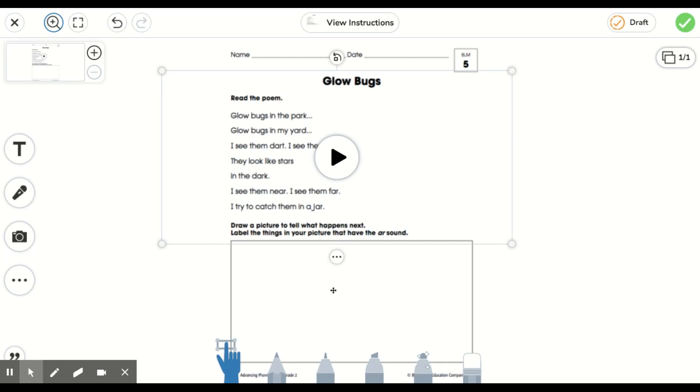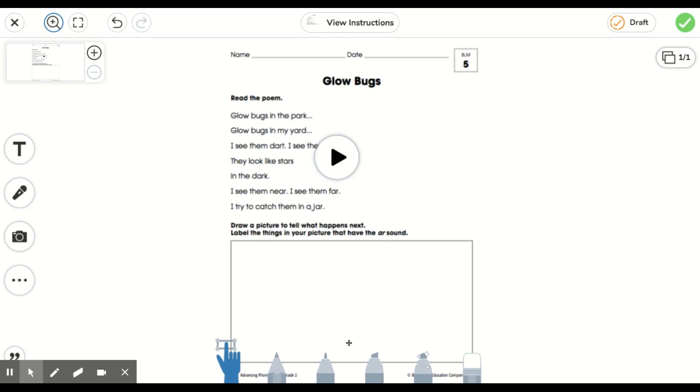Now I can see this part of my worksheet and this part tells me to draw a picture to tell what happens next. I can't draw a picture here because it's covered by all of my tools.